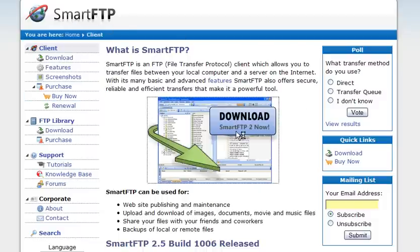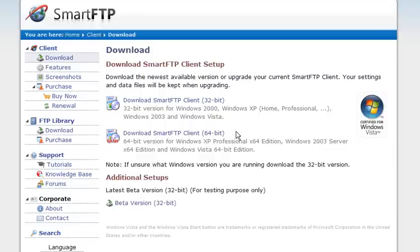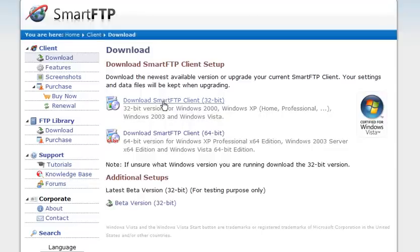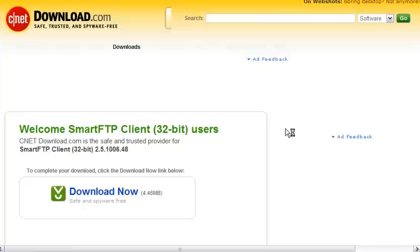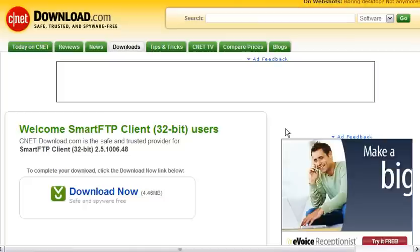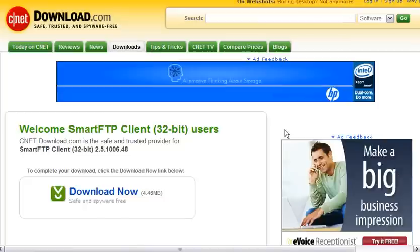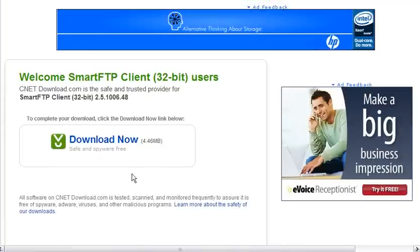Click on the download link and then download the appropriate version for your computer. And then click download now.